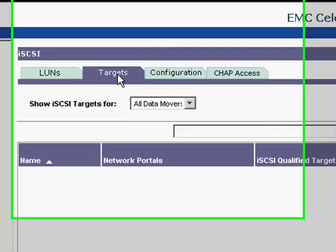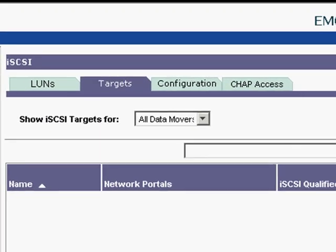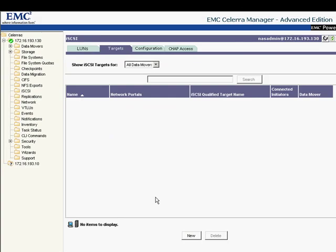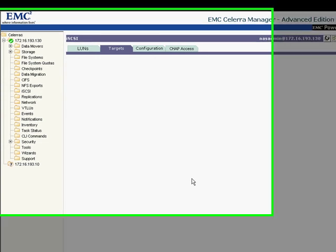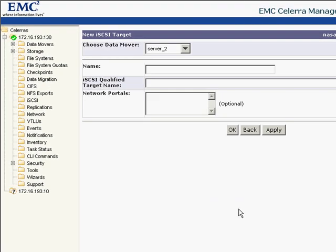Then, I create an iSCSI target that essentially acts as a network portal for iSCSI LANs and connect it to the network interface. The iSCSI qualified target name is optional on this screen and if left blank, it will be created automatically.